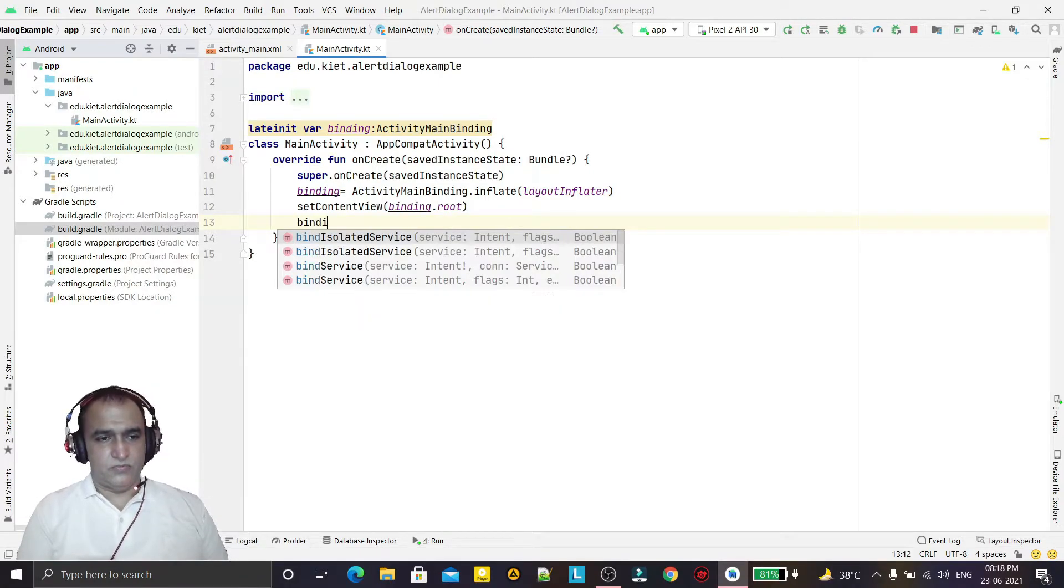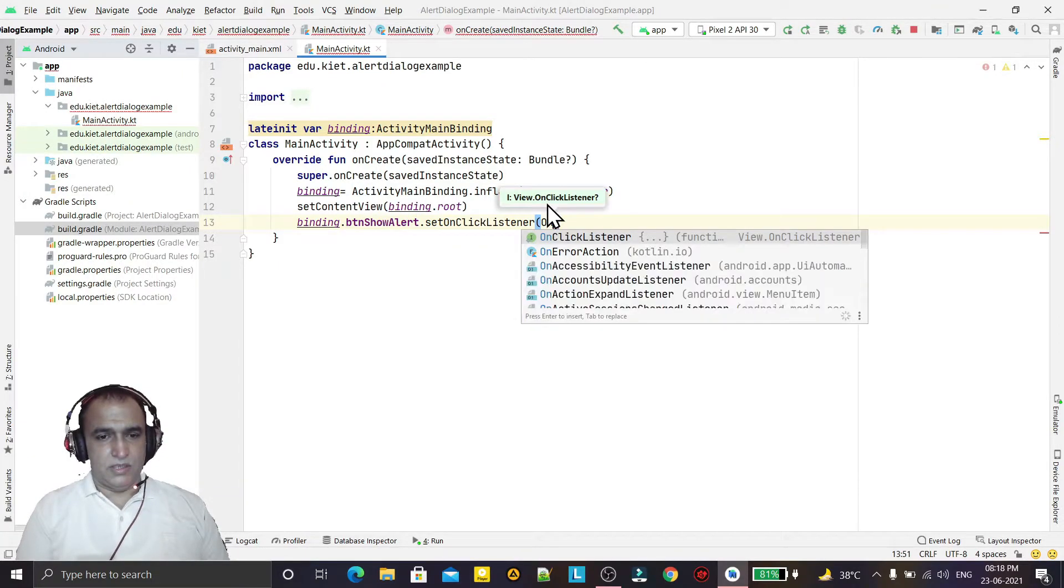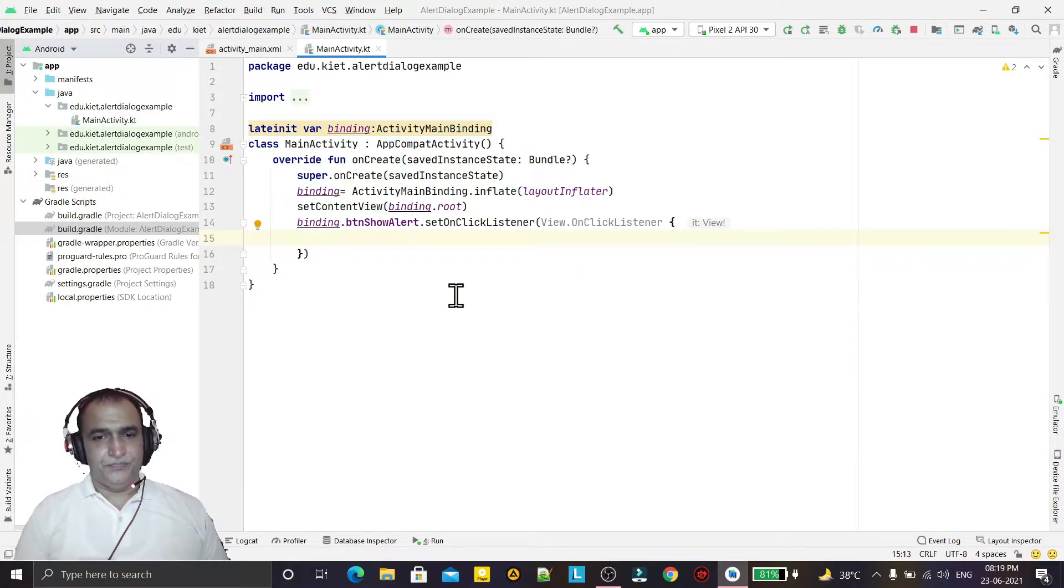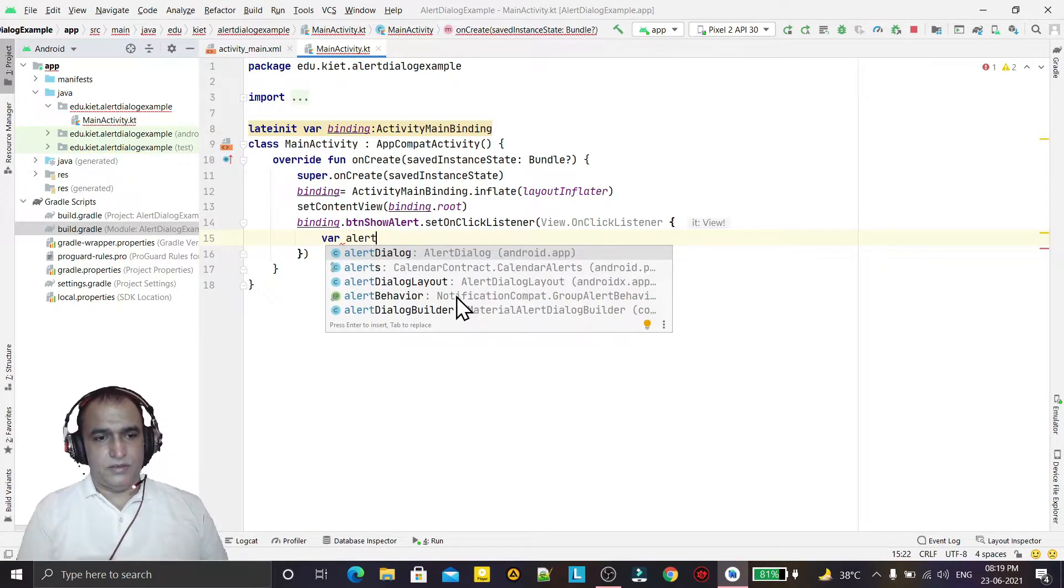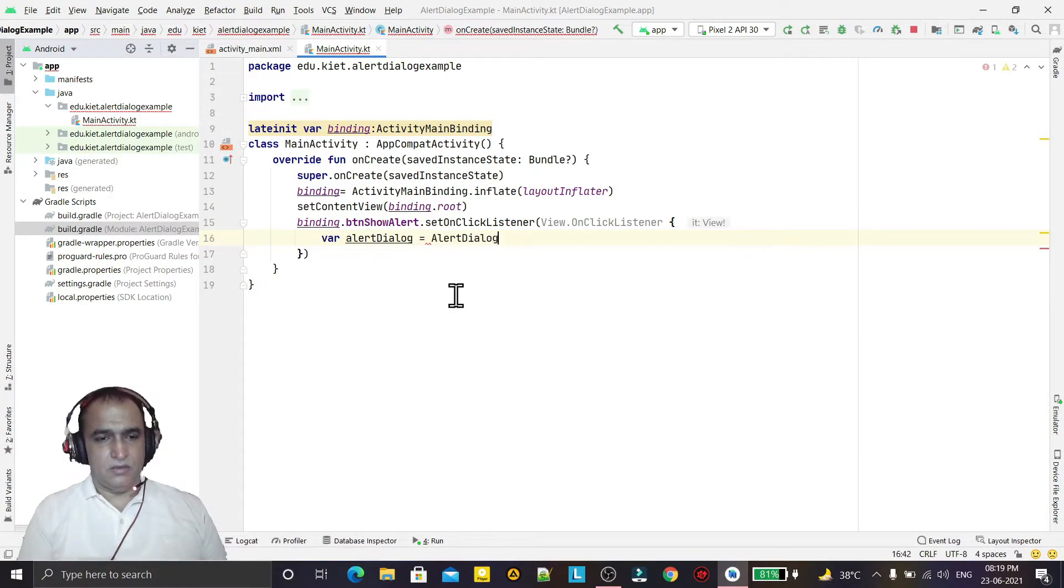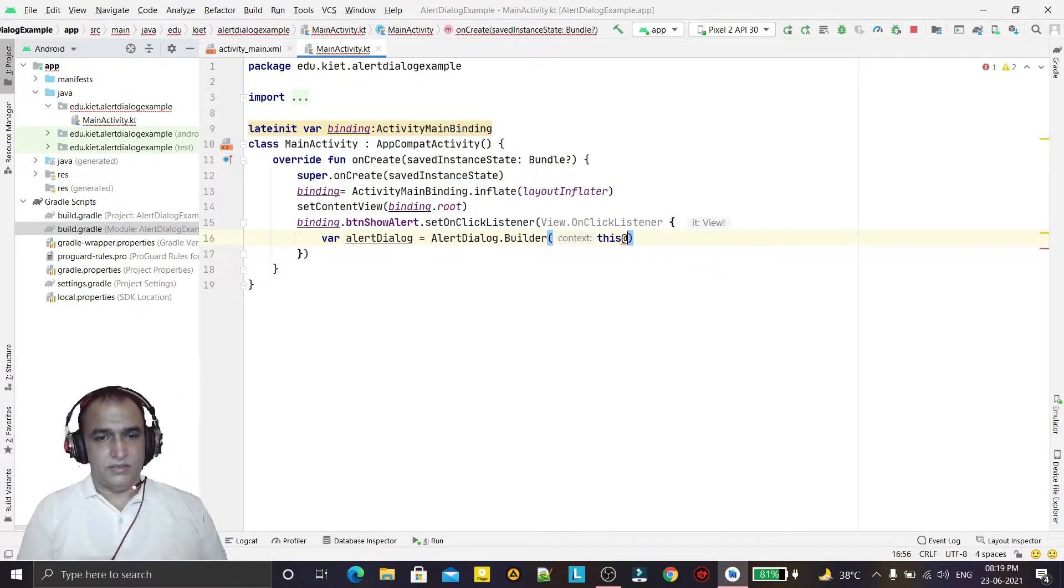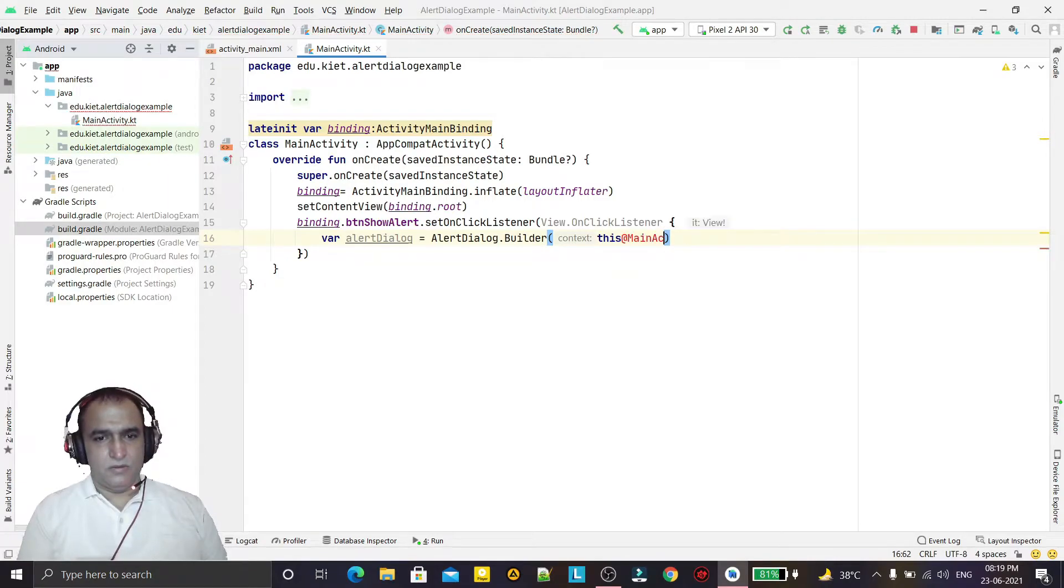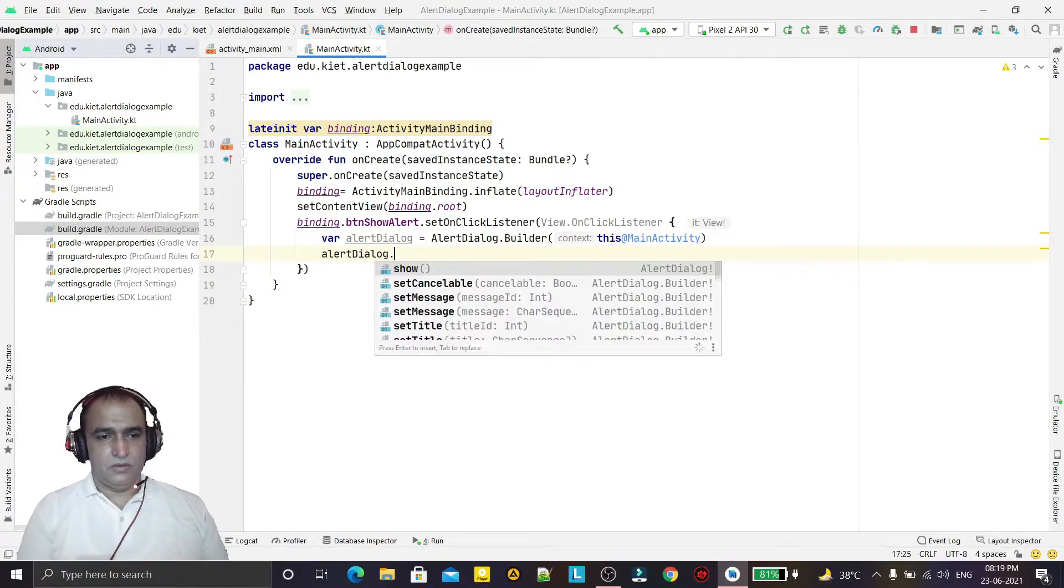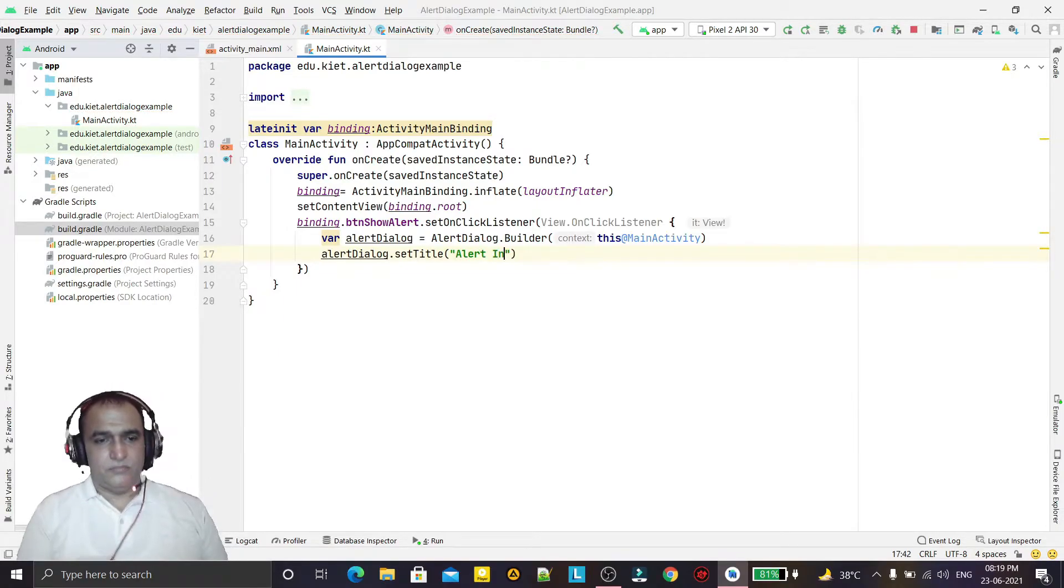Now I fire event on button show alert dot set on click listener. And here I make an alert dialog box. So val alert dialog equal to alert dialog dot builder and here we pass this at the rate main activity. And then alert dialog dot set title, the title we can say alert information.